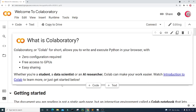Rock Paper Scissors is a hand game usually played with two people, although it can be played with more. The hand gestures resemble either a rock with a closed fist, scissors with v-shaped fingers, or a paper with a flat hand. Paper beats rock, rock beats scissors, and scissors beat paper.